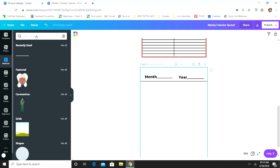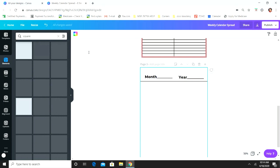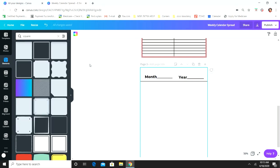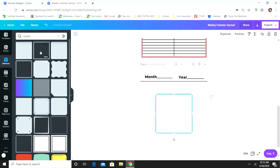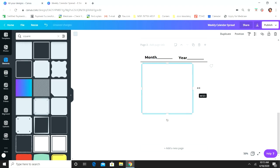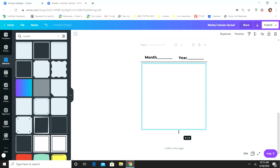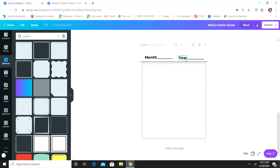Now we're going to go to Elements and search for 'square.' I don't want a shaded box — I just want an outline box. So you're going to pick the one you want; I'm going to go with this one, which is available in the free version. We're just going to stretch it out, and this is creating the border. You want to try to make it as big as possible so you get as much writing room as you can.